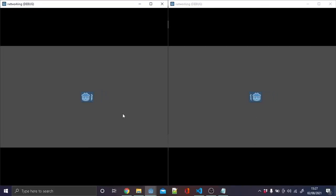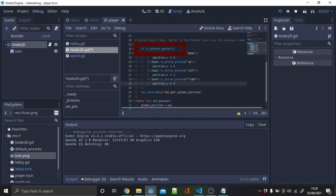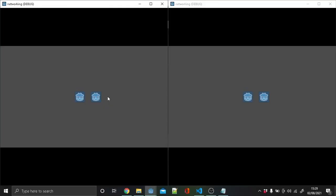So to fix this, write if is_network_master on top of any user input. And that wraps it up for my basic networking tutorial.